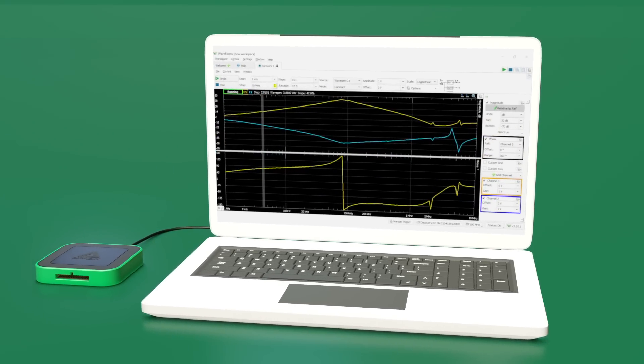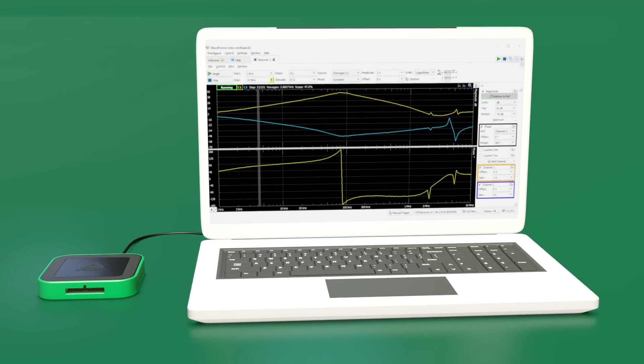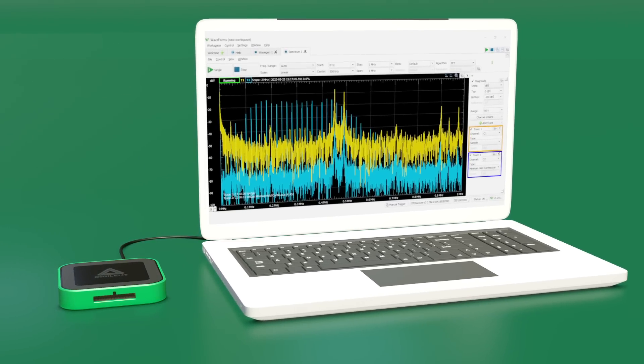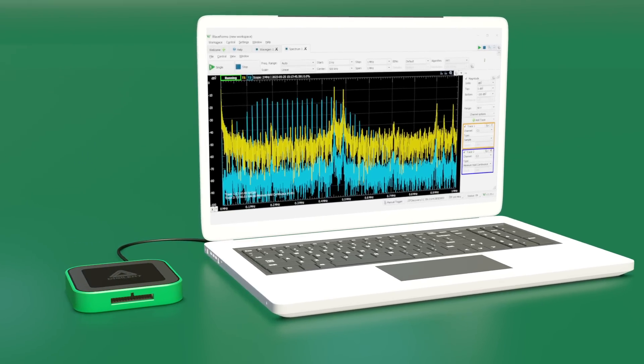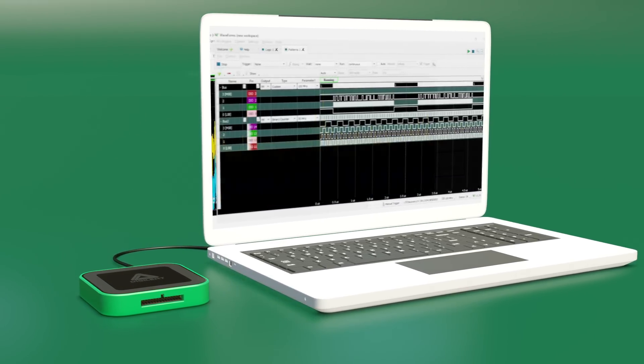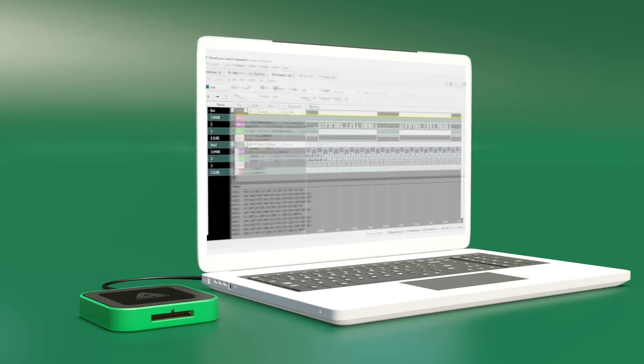Waveforms provides a virtual interface for each instrument, letting you change settings, view measurements, and store data just like you would if you were sitting in front of stacks of expensive test equipment in the lab.